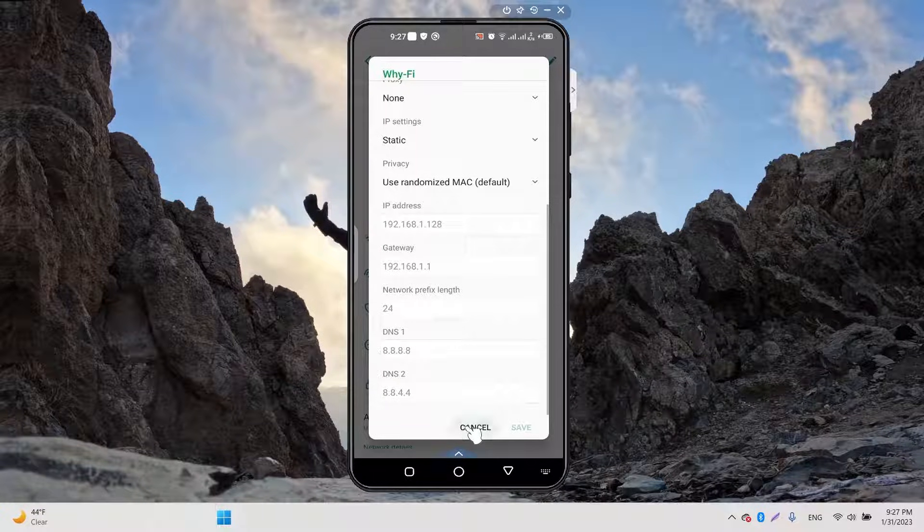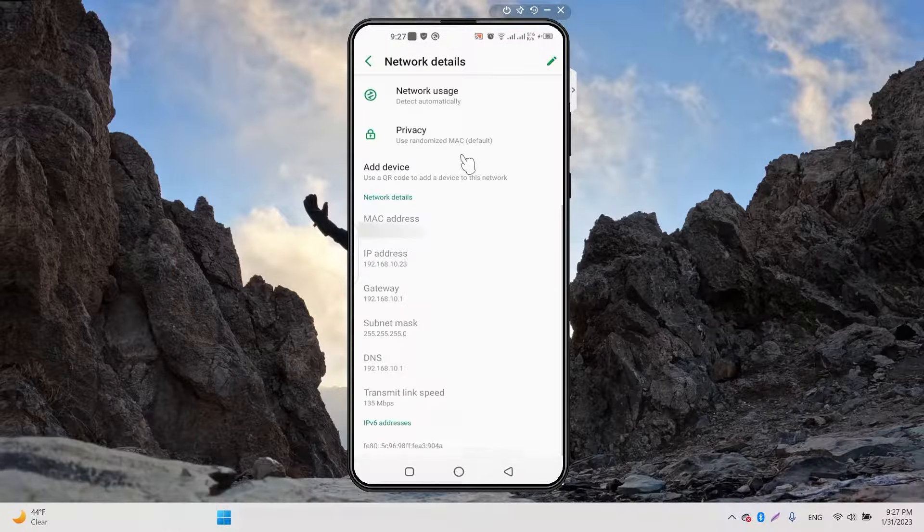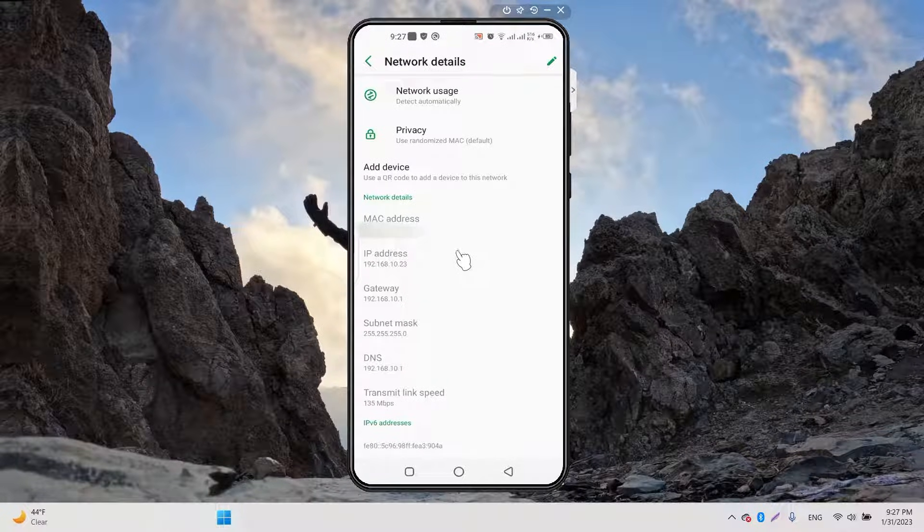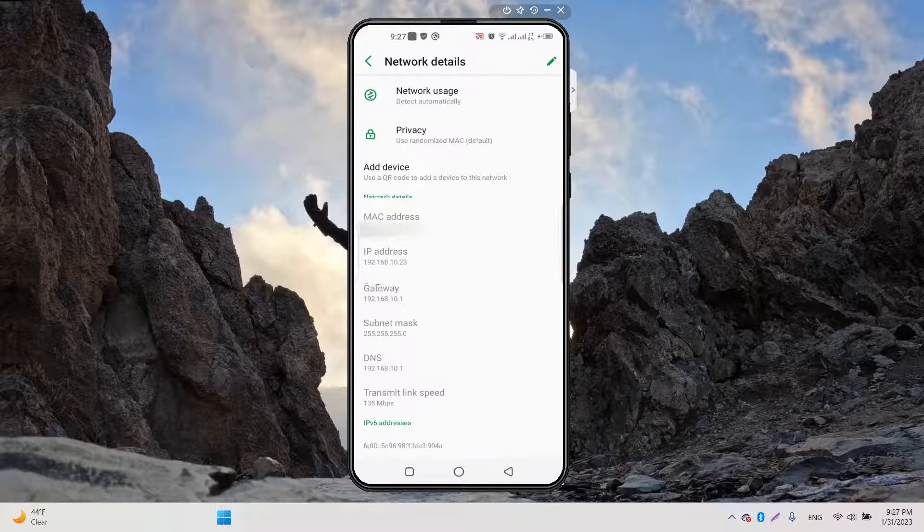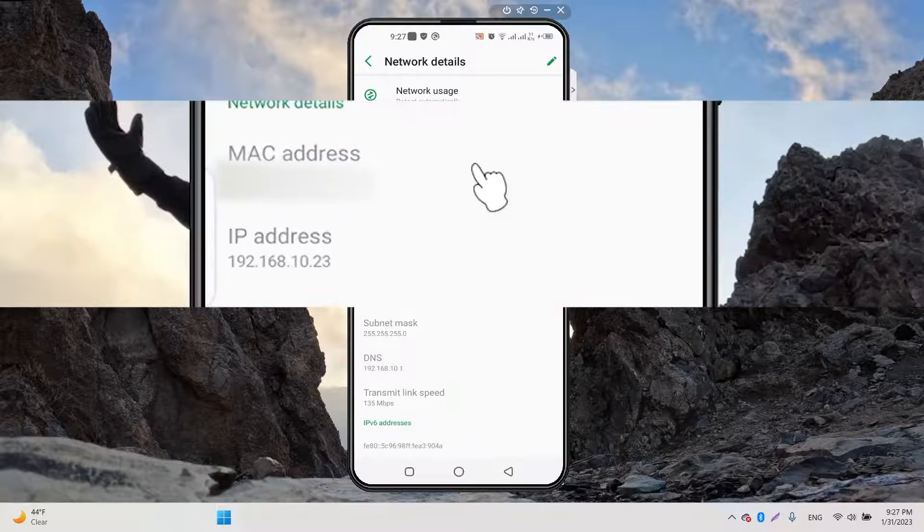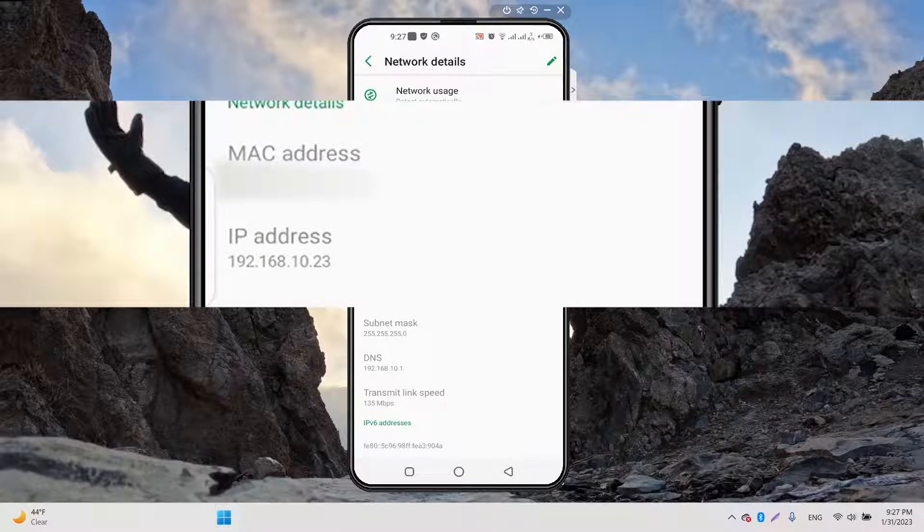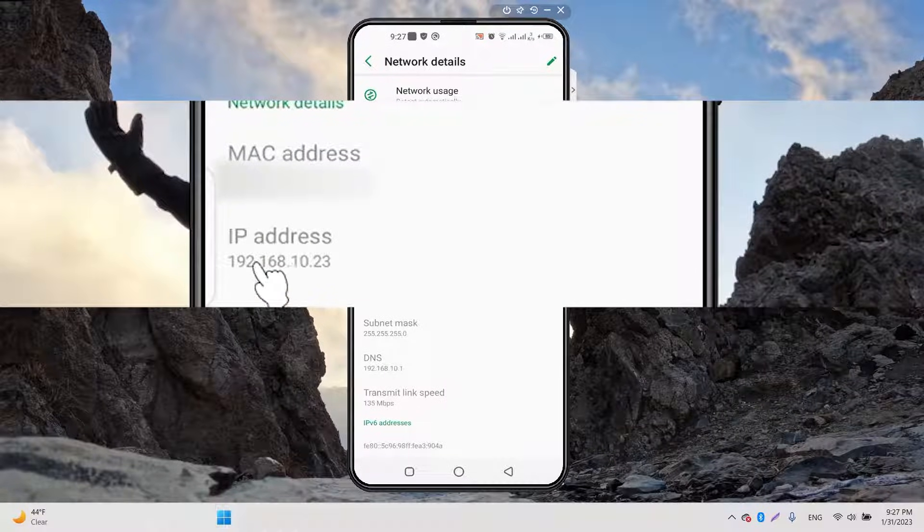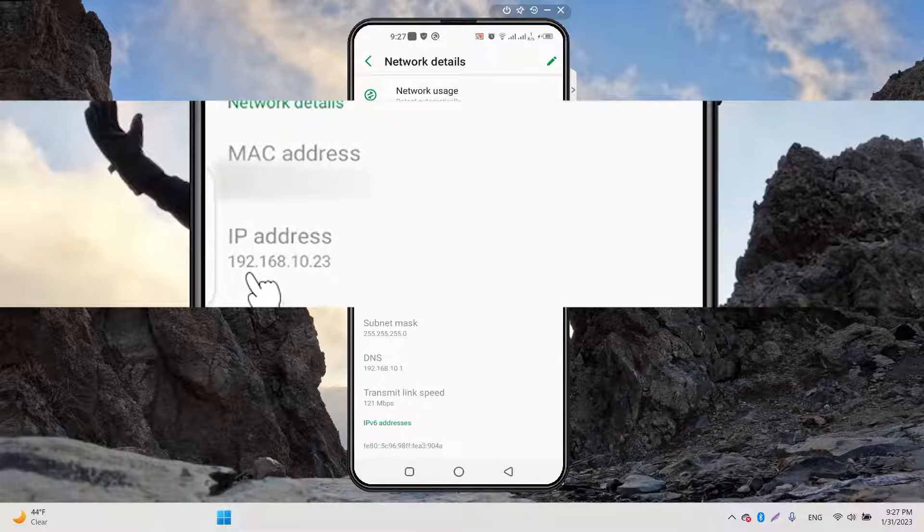...going to cancel that. Here you can see right now your IP address is, for example, 192.168.10.23.